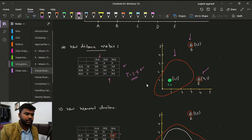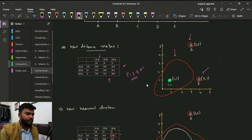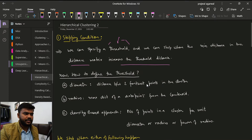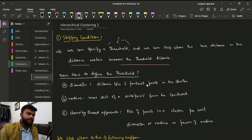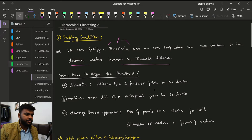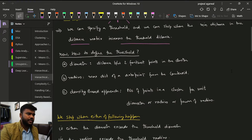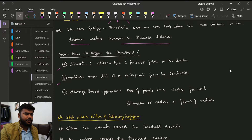That is how we approach this problem — by specifying a threshold. There are three ways to define a threshold: through diameter, through radius, and through a density-based approach.